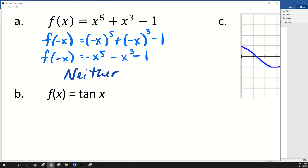What about tangent of x? Even or odd? Odd. Okay.